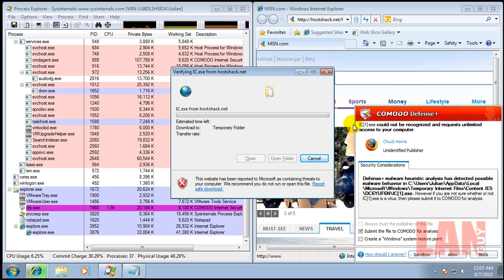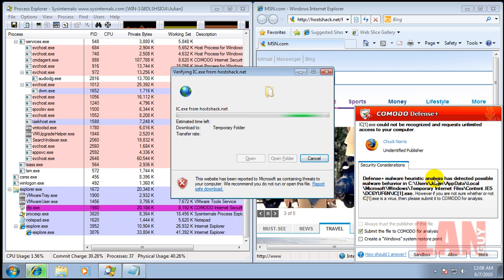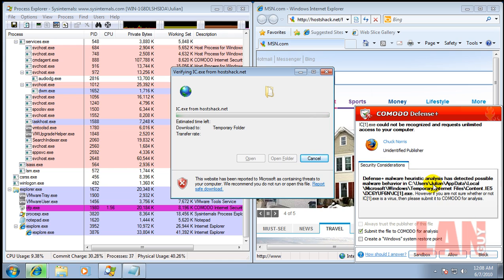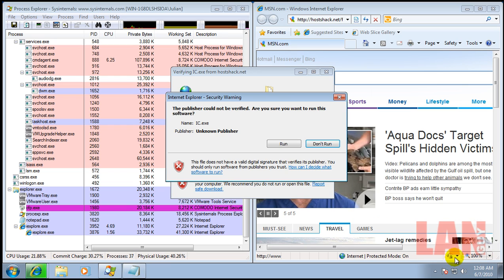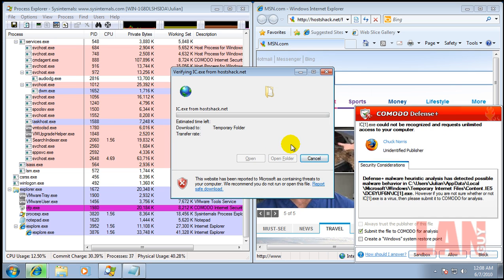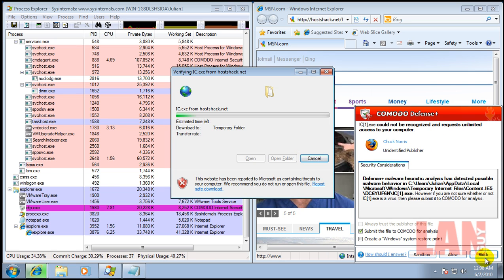This Chuck Norris can't be identified, but it says Defense Plus Malware Heuristic Analysis has detected possible malware behavior. If you're not sure whether or not there's a virus, please submit it. So we're going to block it because it says it's malware. And submit it.